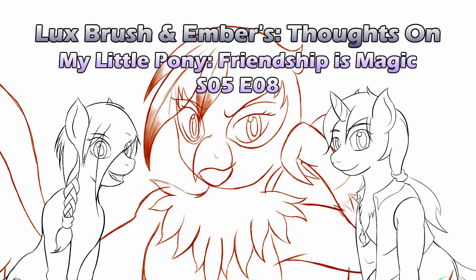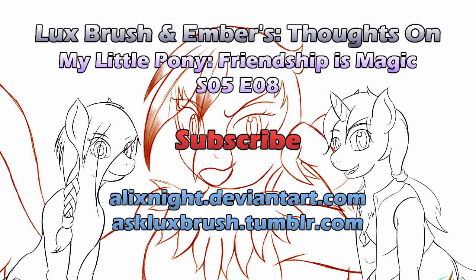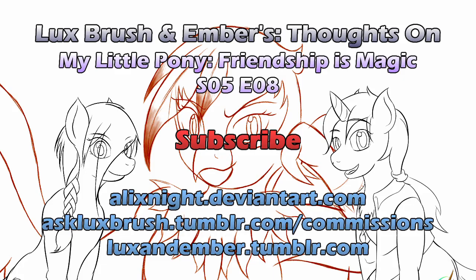Thanks for watching. If you liked our channel and want to see more, please consider subscribing and or leaving a comment below. Please keep it friendly. If you liked my art, you can find more of it on Deviant Art and Tumblr. If you want to keep up with updates on this podcast, you can also find us over on Tumblr as well. If you really liked my artwork and wanted some of your own, I am currently open for commissions. All links in the description.